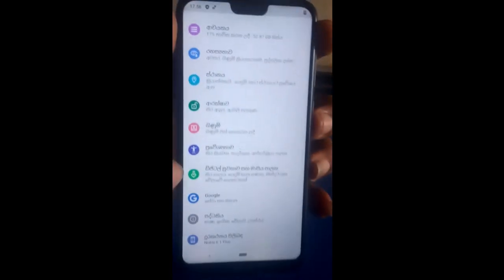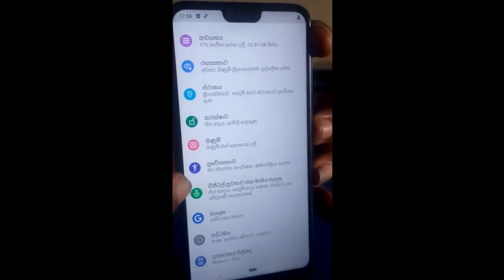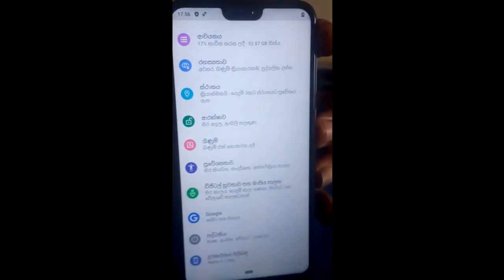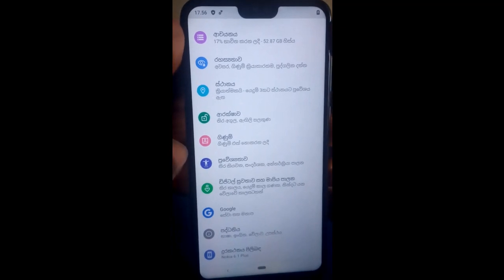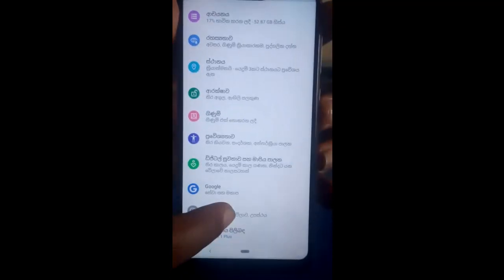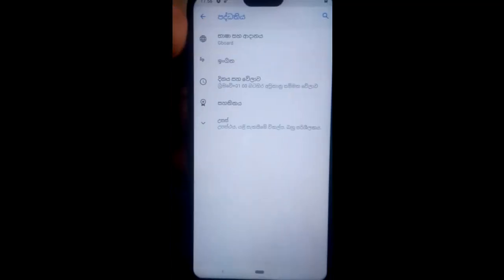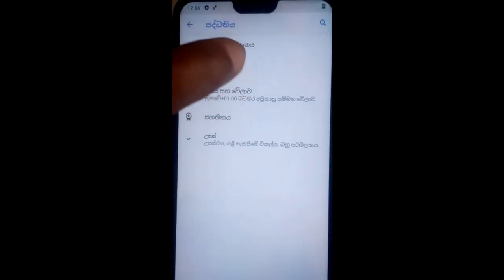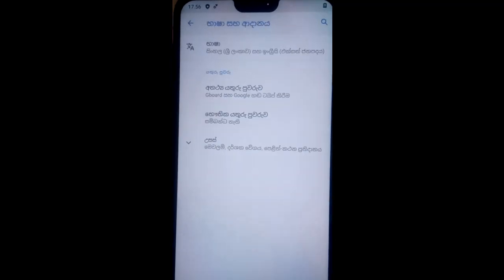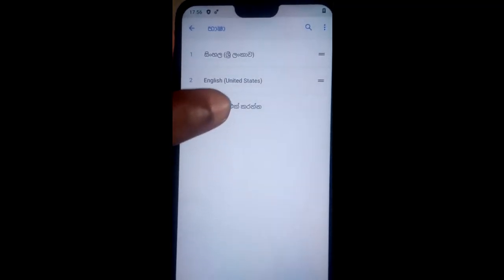Now tap on that 15th item. Then tap on the first option that appears, and tap on the first one again. Then tap on the one that has a plus sign.